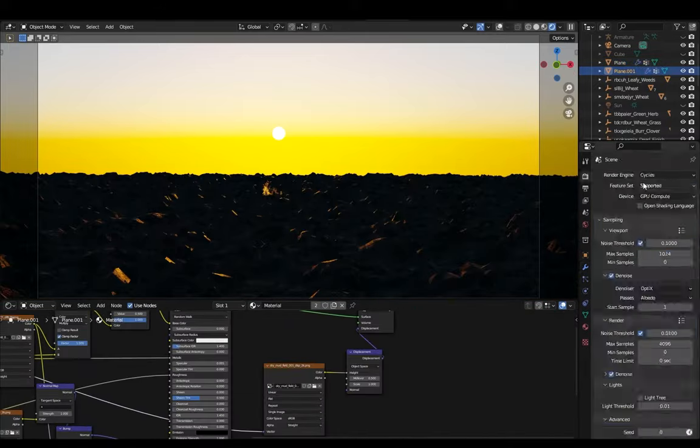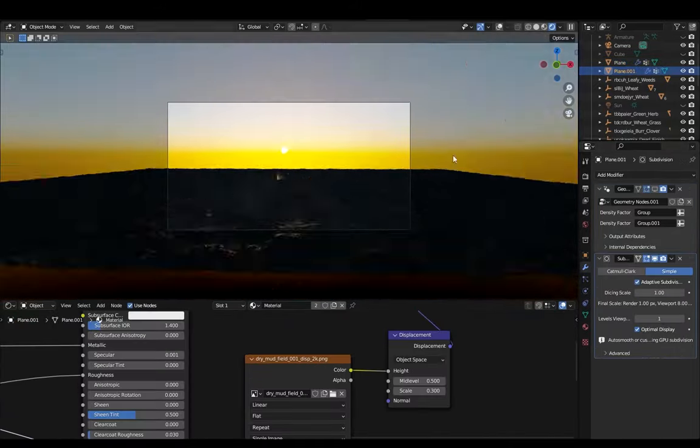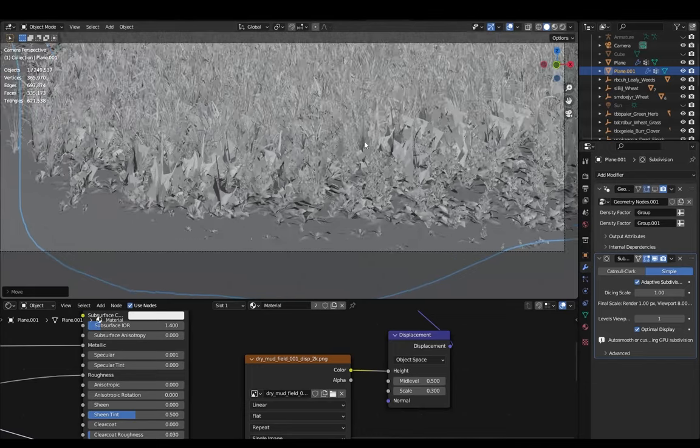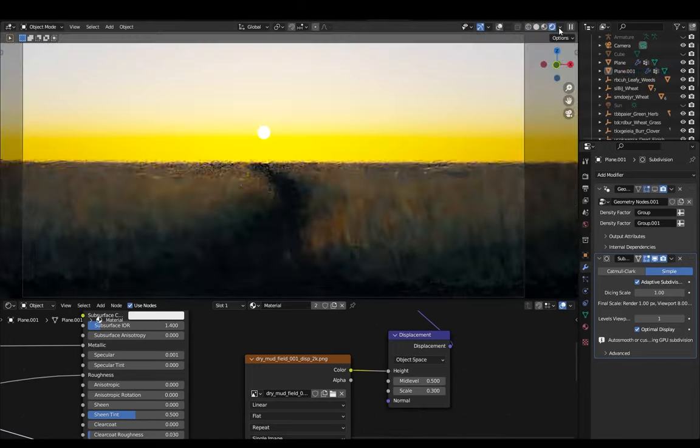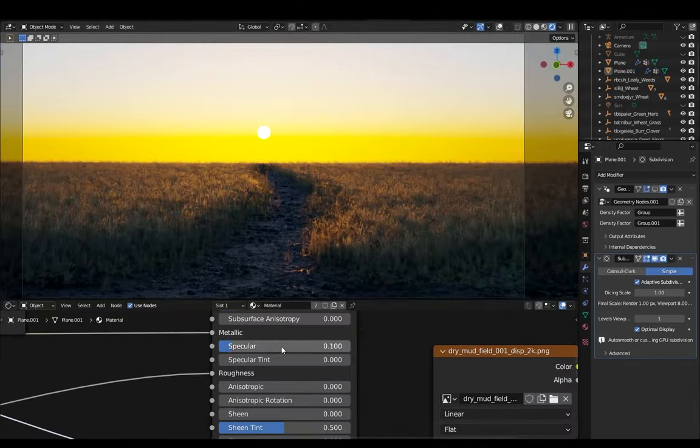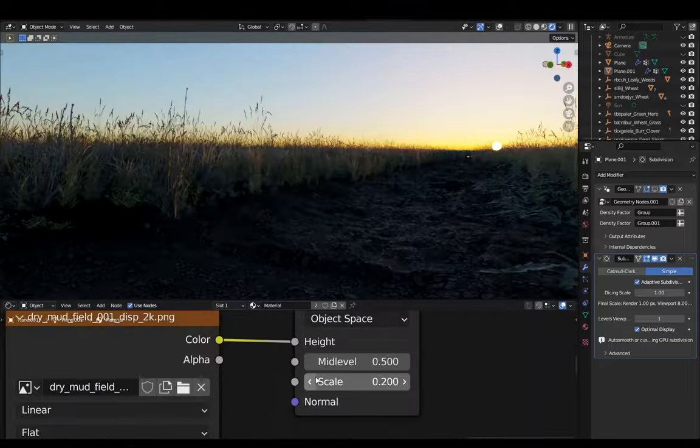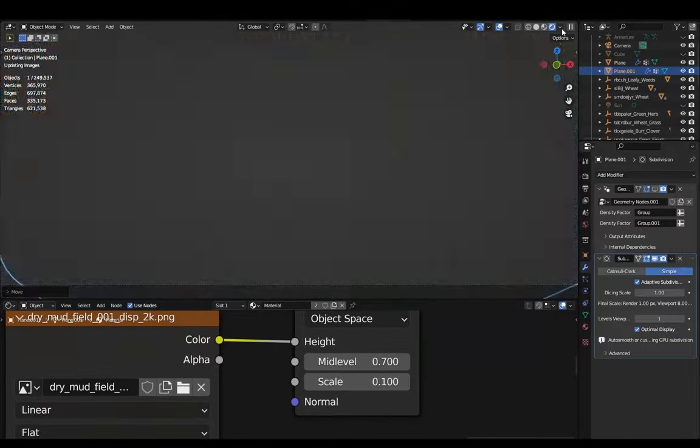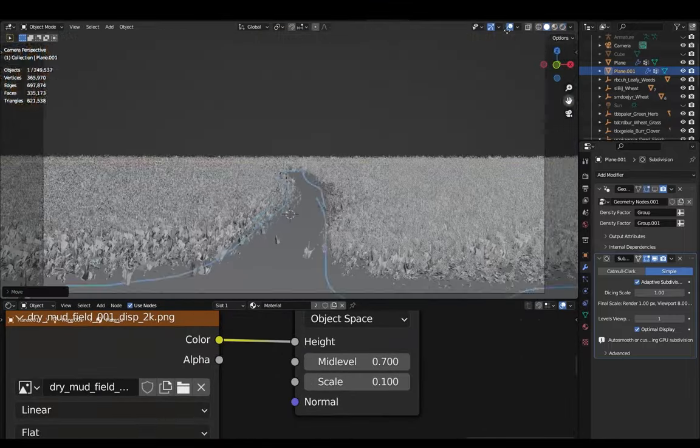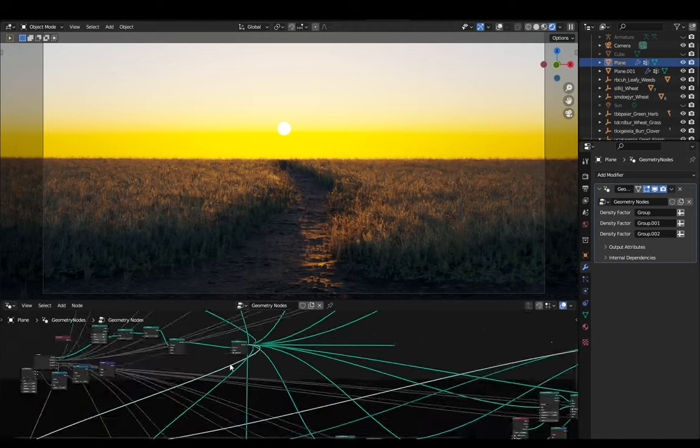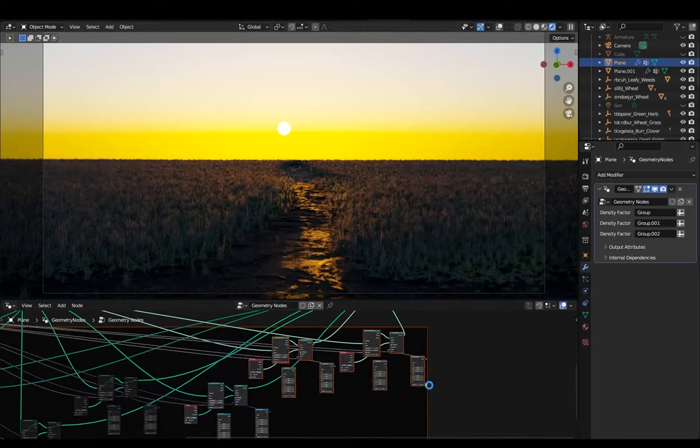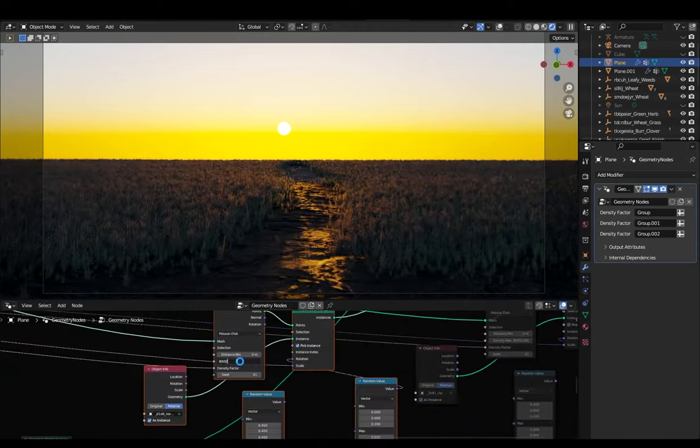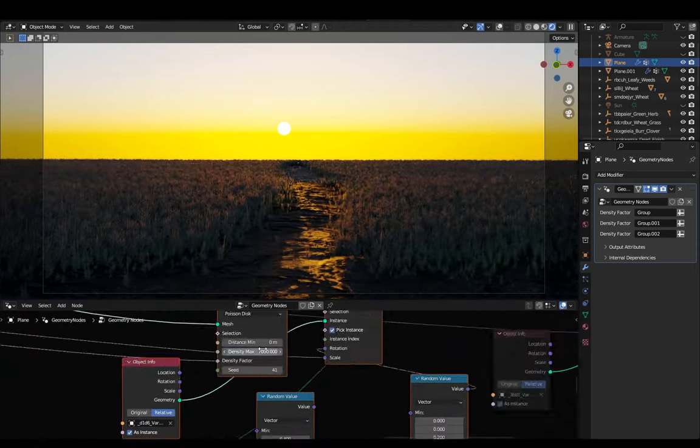Now the vegetation was looking better but the ground was looking too flat. So I added a displacement node with adaptive subdivision turned on which I later found out was a big mistake. And then I tried to fix the pathway again because I wanted the grass to blend nicely with the ground but it was not doing that. So I kept making some small changes here and there.